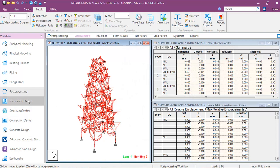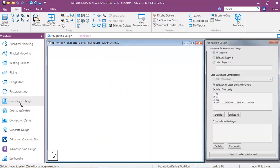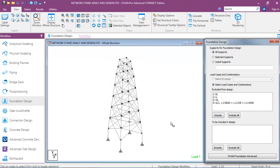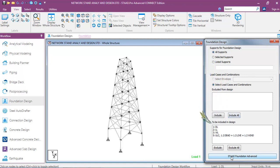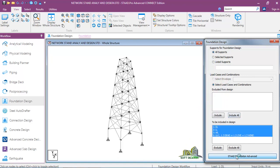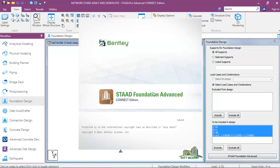Click on Foundation Design. Once you click on it, these are the loadings and also the load combinations. We want to include all these loads, so you click on Include All. Then you click on Start Foundations Advanced and you will wait for some time as it loads.